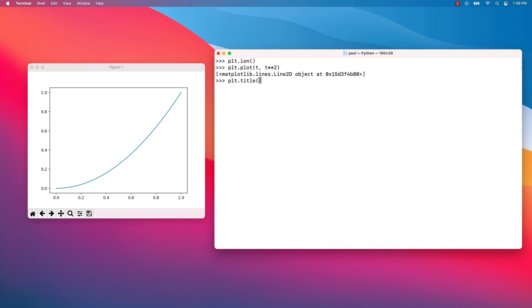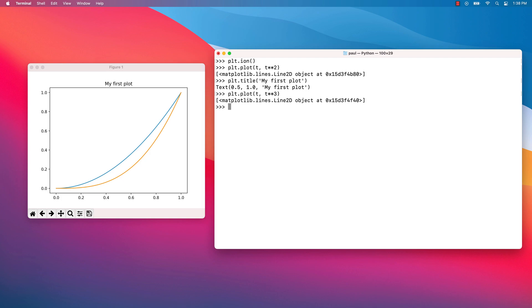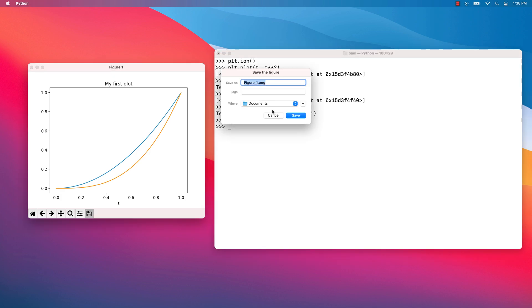Watch what happens when I add a title to the plot. If we plot a second function, it will be displayed on the same graphic. We can deactivate the interactive mode by calling the plt.ioff() function. If you want, you can save the plotted function as a PNG image for later use.